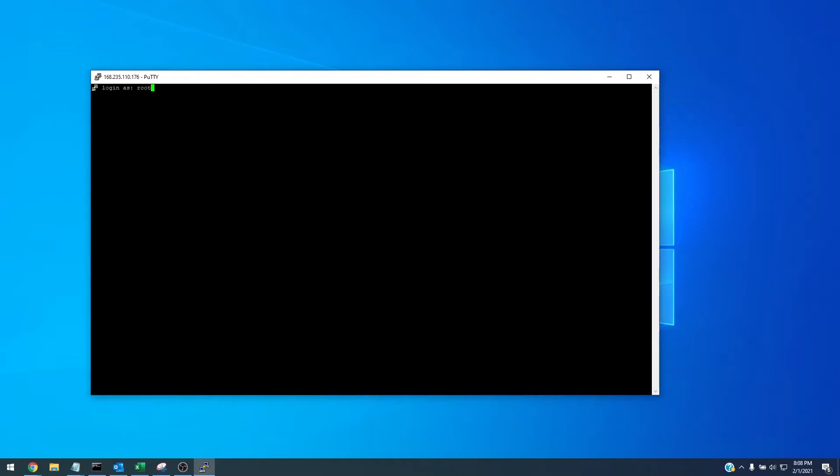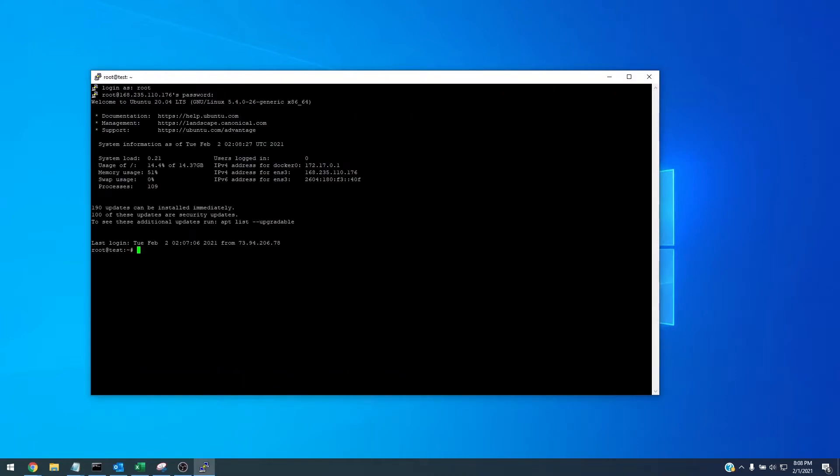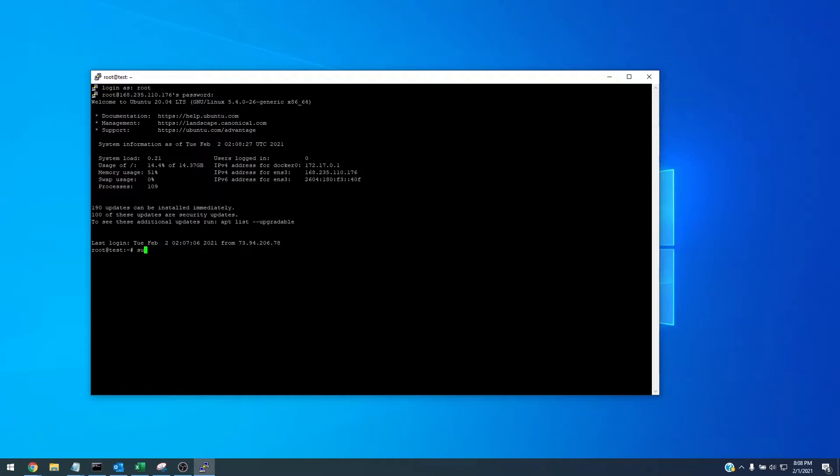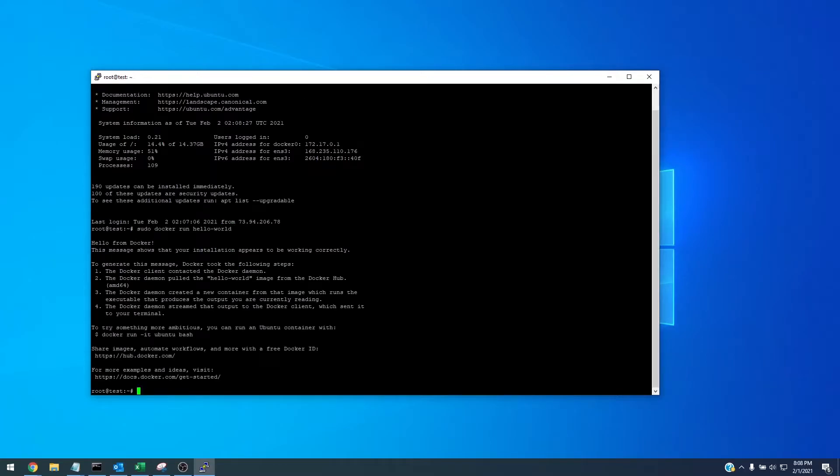I'll put my password in and we're going to see if docker installed correctly. To do that we'll use the command sudo docker run hello-world and this will show that docker has been successfully installed.